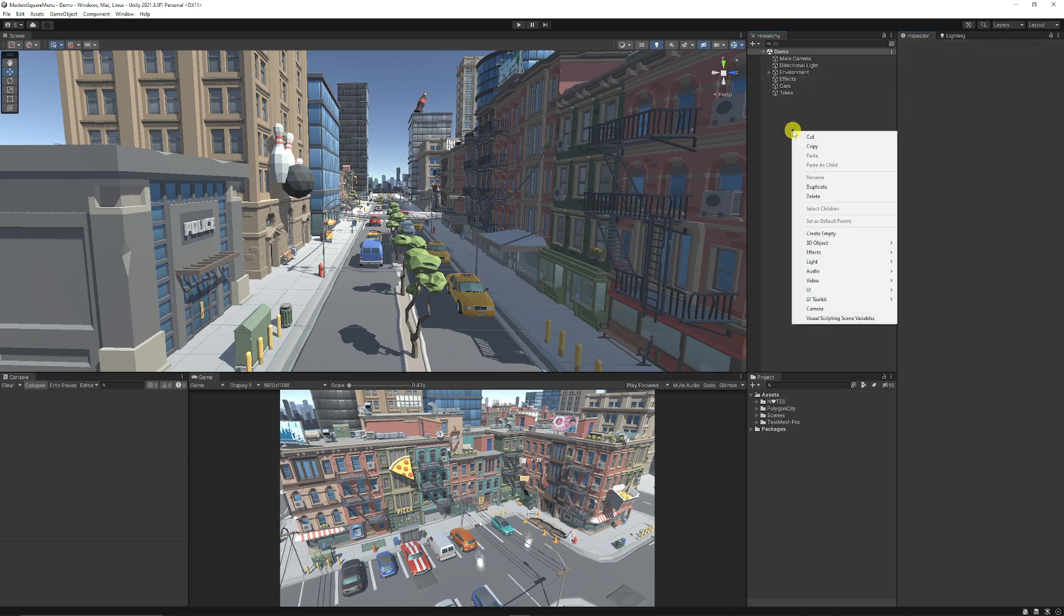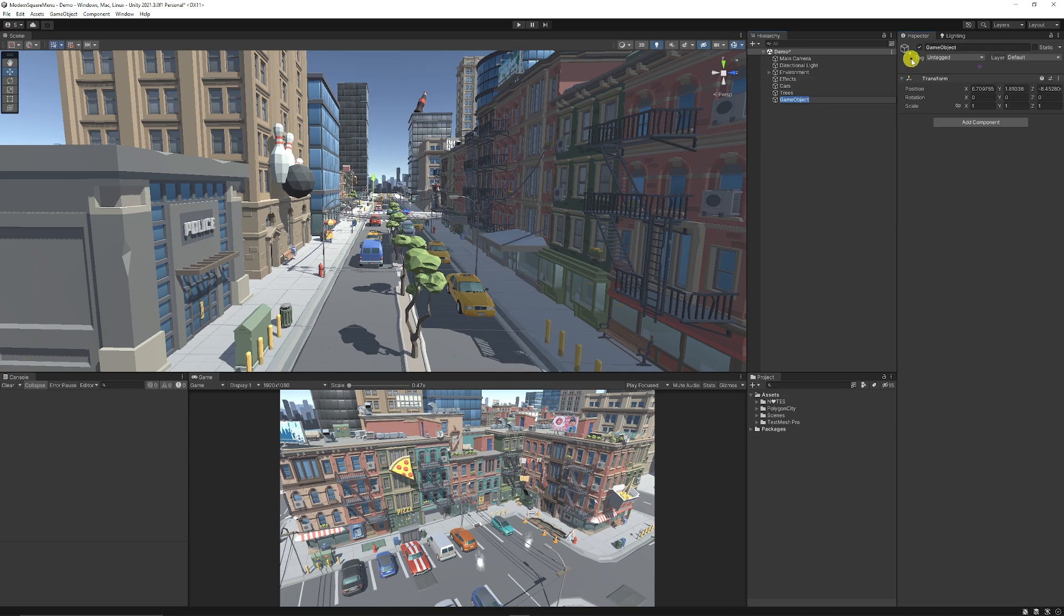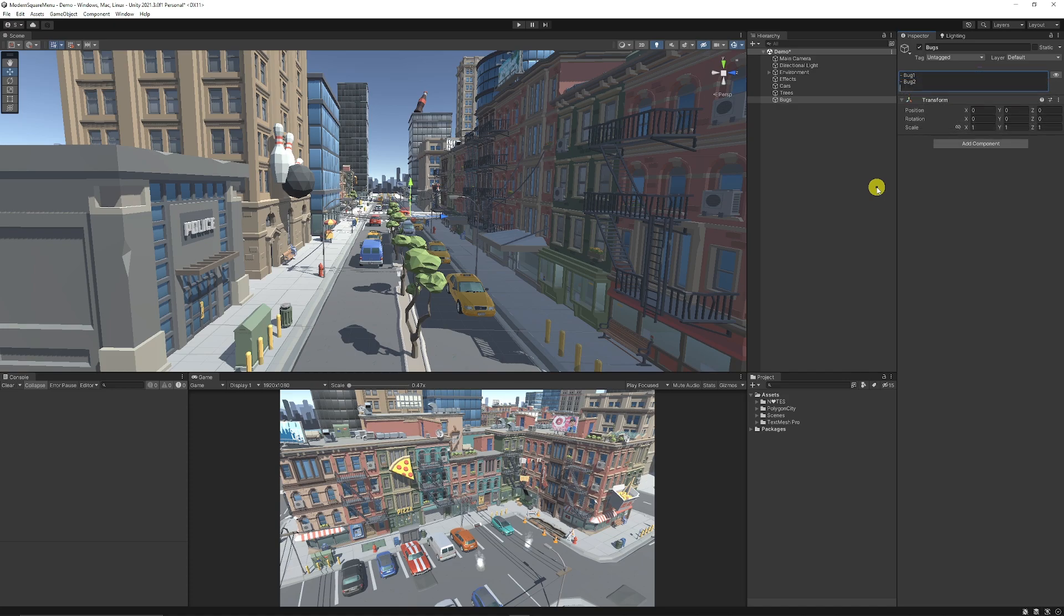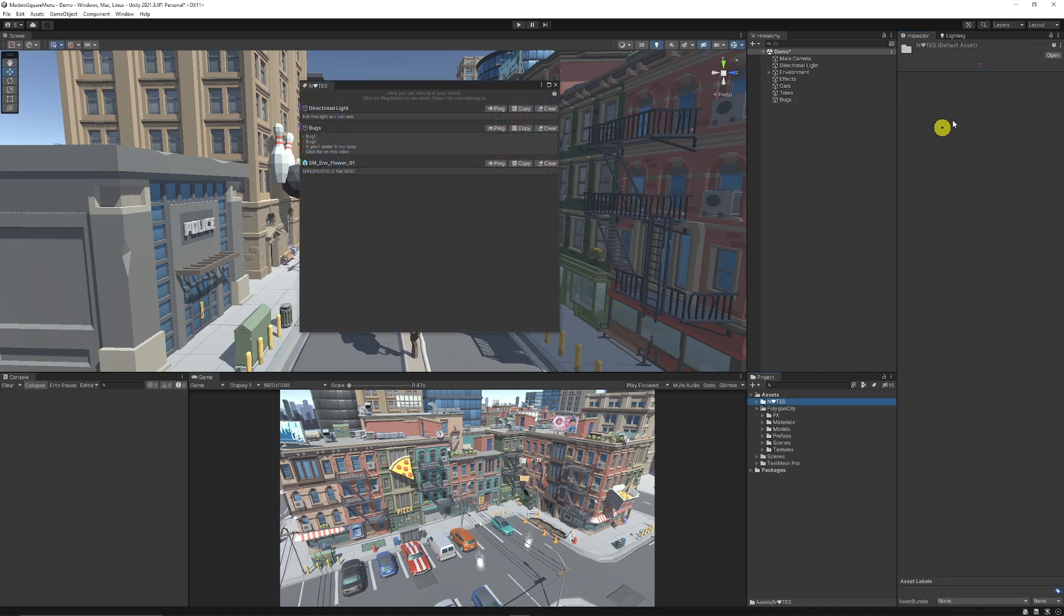What you could even do is go to right click and create an empty game object. And just have this as bugs that you found. And then you can add the heart and you can start by typing in all the bugs that you found for the things that you're trying to create. And as I said, you can even do this to folders too.